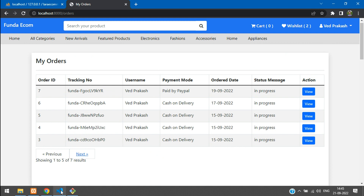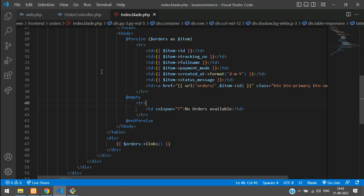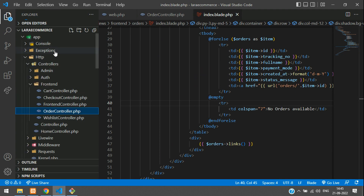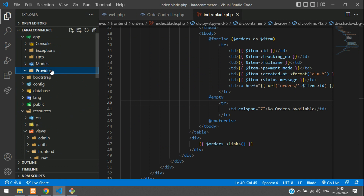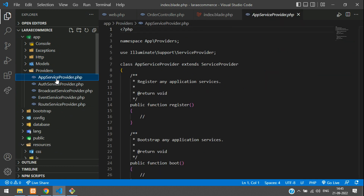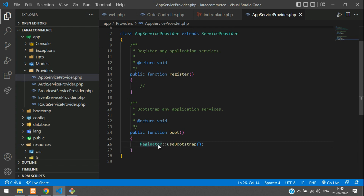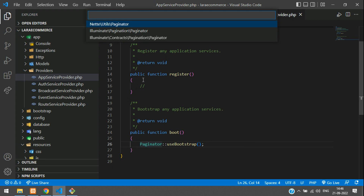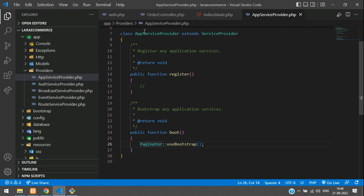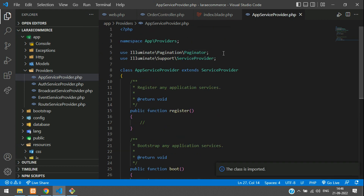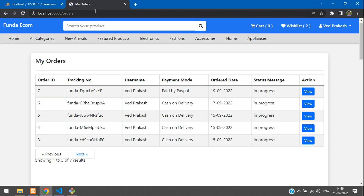To fix the pagination responsiveness globally in Laravel, go to app/Providers/AppServiceProvider.php and inside the boot function, call Paginator::useBootstrap(). Import the Paginator class — that's Illuminate\Pagination\Paginator. Import it, then refresh and the pagination will work fine.